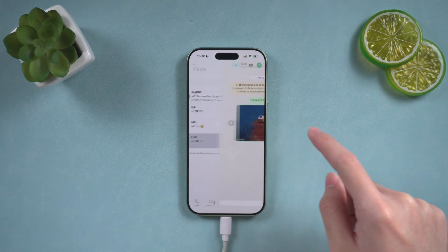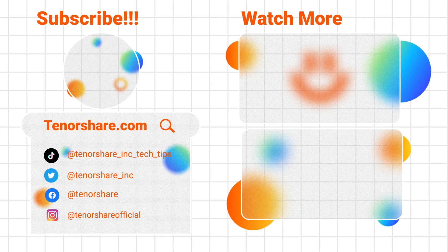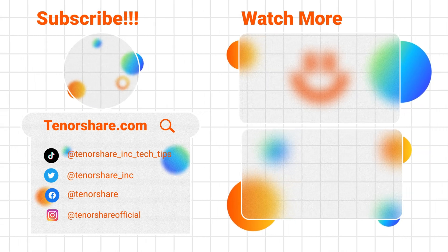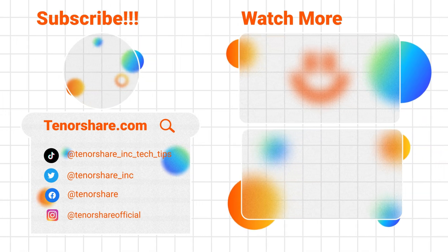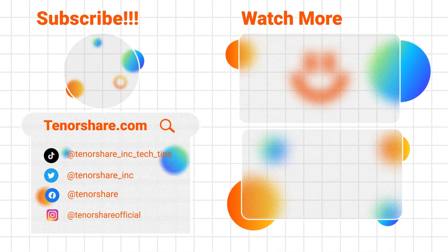That's it. If you found this video helpful, don't forget to subscribe for more tips like this one. Thanks for watching, and see you next time.